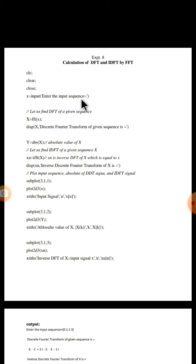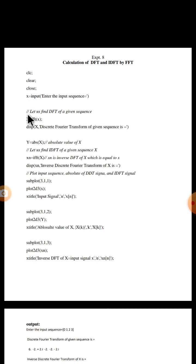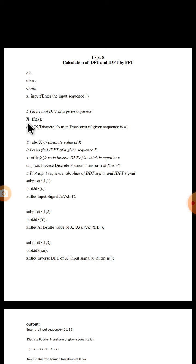Look at this instruction: x is equal to input, enter the input sequence here. The x will hold the input sequence given by the user. Let us find DFT of a given sequence. This symbol indicates comment here. Let capital X represent DFT of sequence. Small x is input sequence, capital X is DFT of a sequence which is equal to FFT of x. FFT is a built-in function which will convert DFT of a given sequence and the values will be stored in capital X.